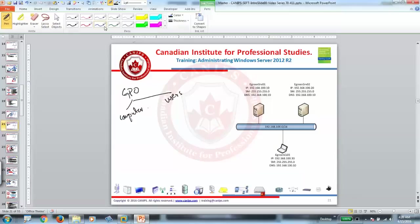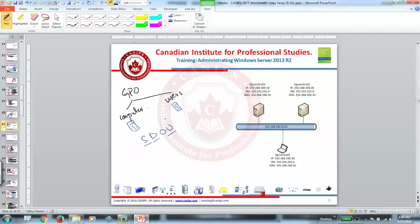Once you have certain settings, we can apply them to SDOUs, meaning site, domain, and OU. So we can apply these settings here.